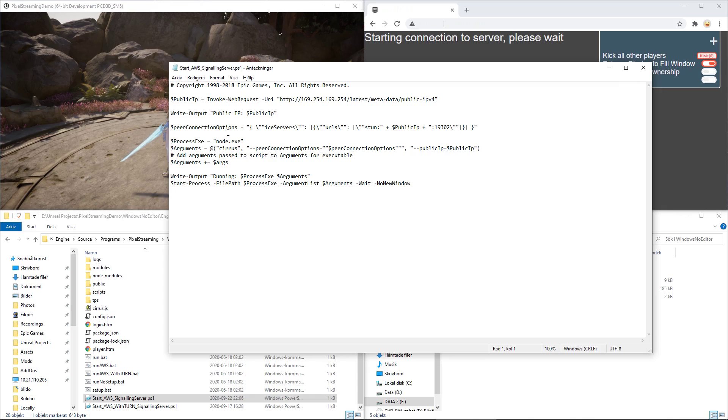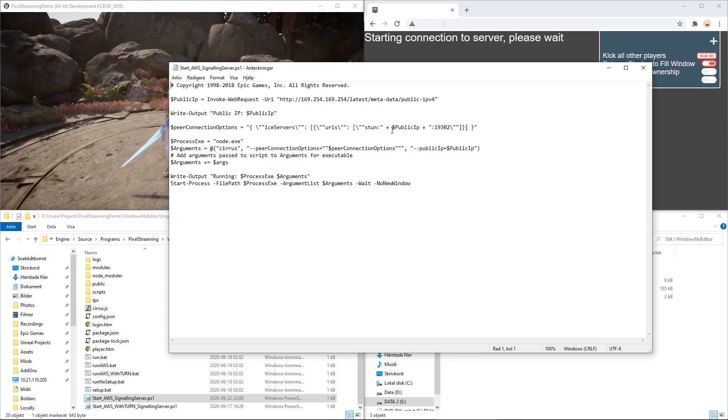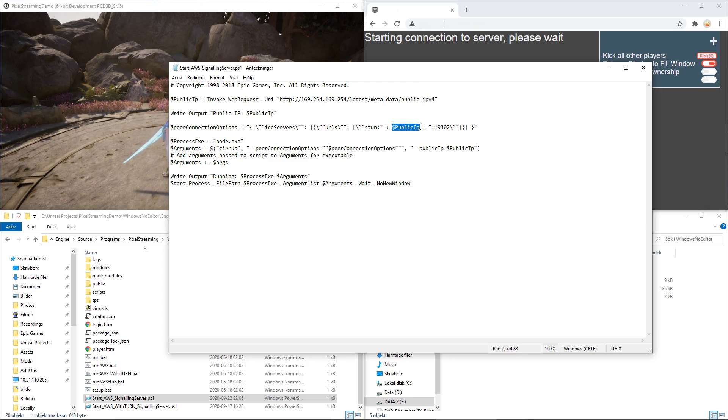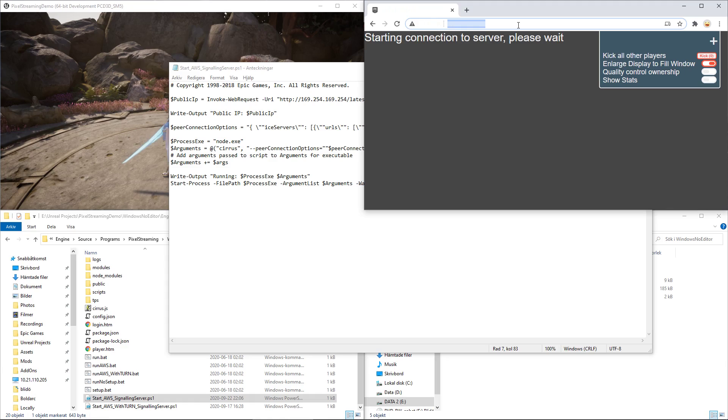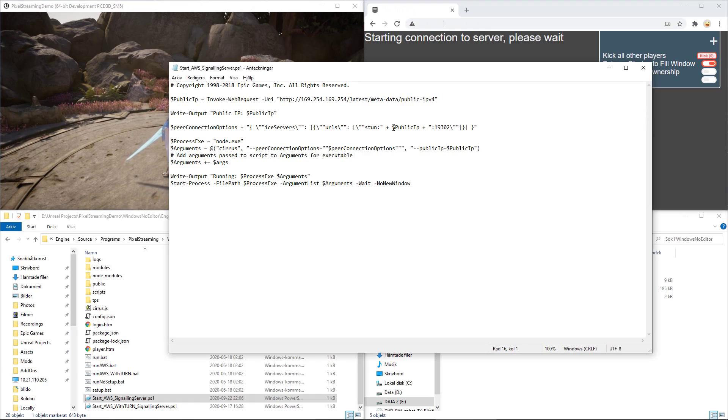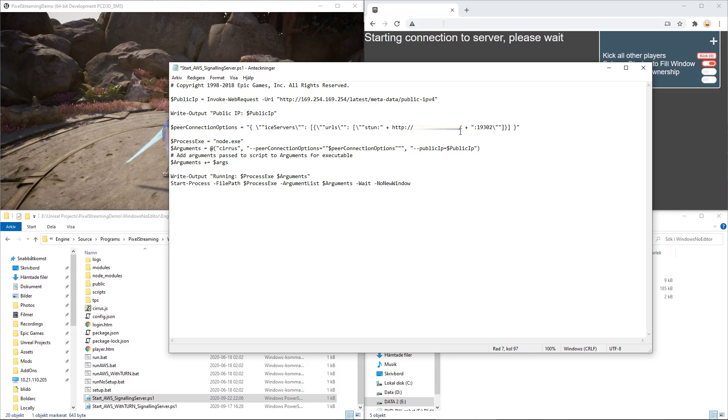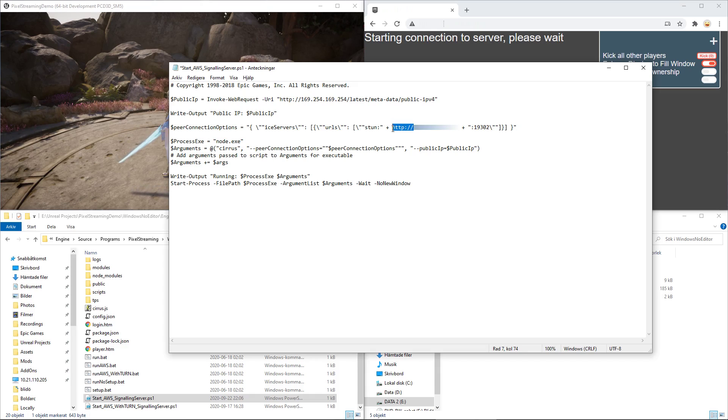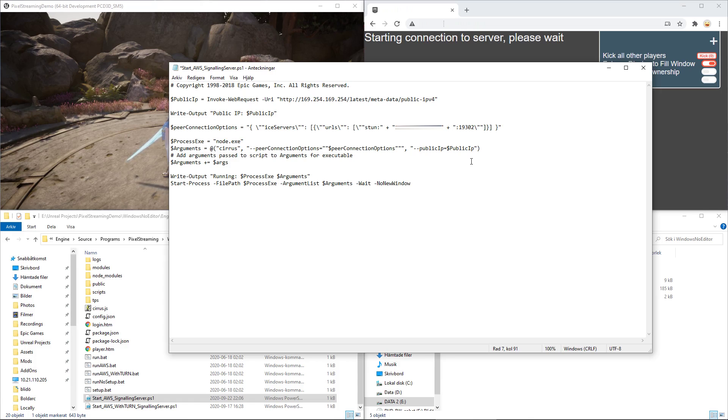You'll notice that there's a part called peer connection options with a small variable called public IP. Now, what you need to do is copy your IP, or your public IP, and put it instead of the public IP variable. Just remove everything else but the numbers and put it in a double quote and save the file.